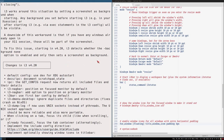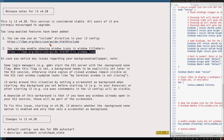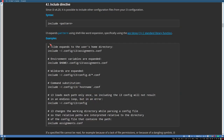The next big feature is the include directive. In your i3 configuration you can add 'include' followed by a path to a file, and it will treat that file as part of the configuration. Tilde expansion works, you can use environment variables, wildcards to include multiple files at once, and even command substitution using backtick shell expressions.